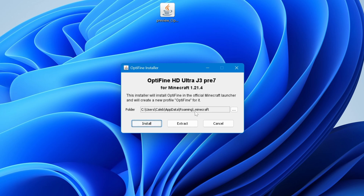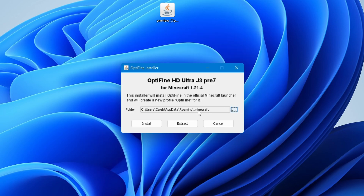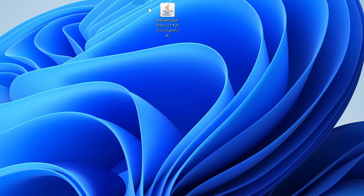If you can't see a .minecraft folder path, click on the three little dots and manually locate your .minecraft folder. If you can't find your .minecraft folder, let me know in the comments and I'll help you out. If it does show your .minecraft folder, click the Install button — it won't take long. Once it's done, click OK and you can get rid of the OptiFine file. Now load up your TLauncher.